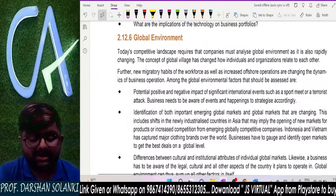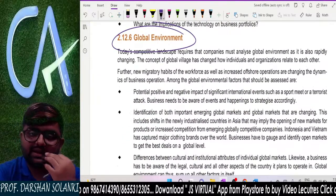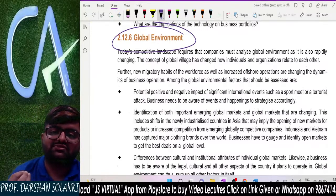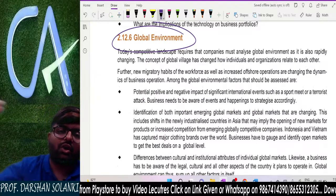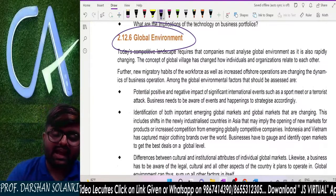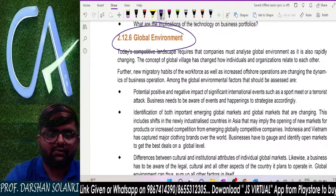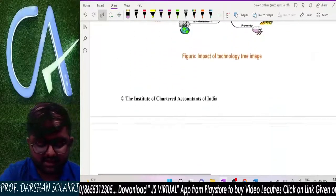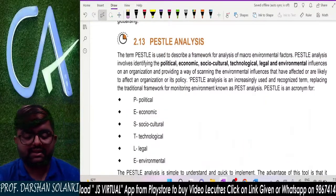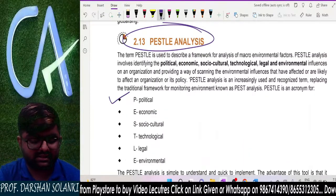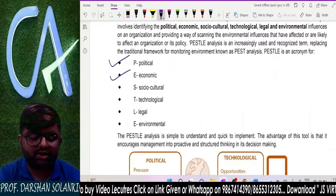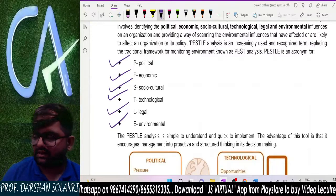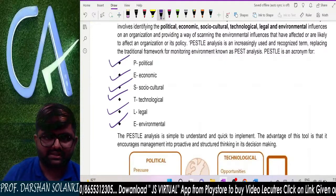Next is global environment. In globalization, India is not just trading within India — it goes beyond boundaries. Globalization means the entire world is one market now. Due to globalization, there is a significant impact on business. After this, there is PESTLE analysis, which covers all the same elements: political, economic, socio-cultural, technological, legal, and environmental — exactly what we studied.